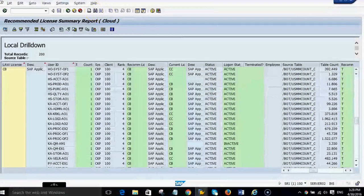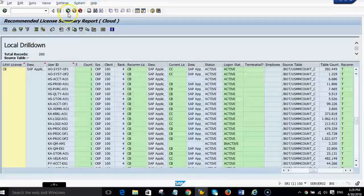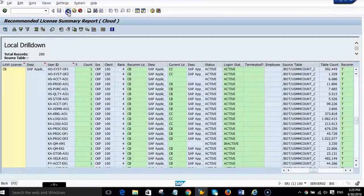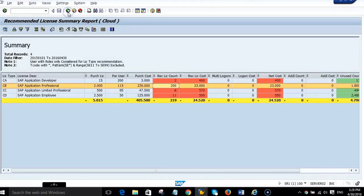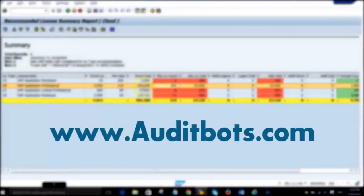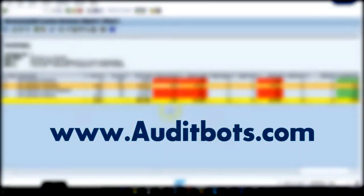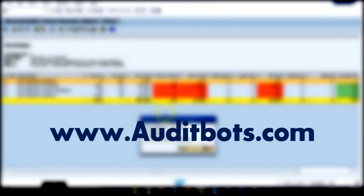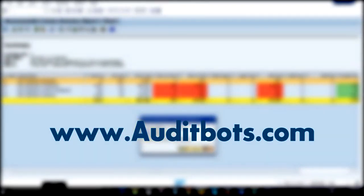Thanks for watching the video. If you have any questions, please visit our website at www.auditbots.com for more details. Thank you.